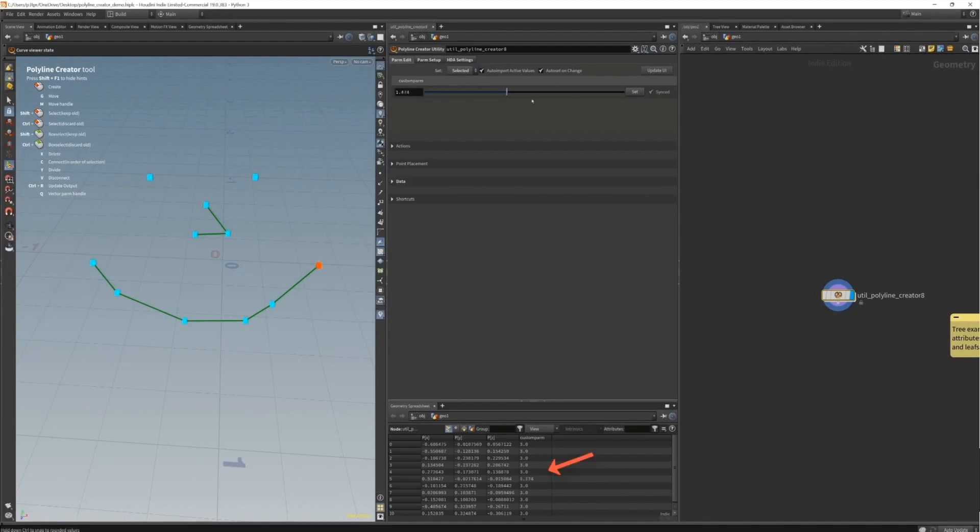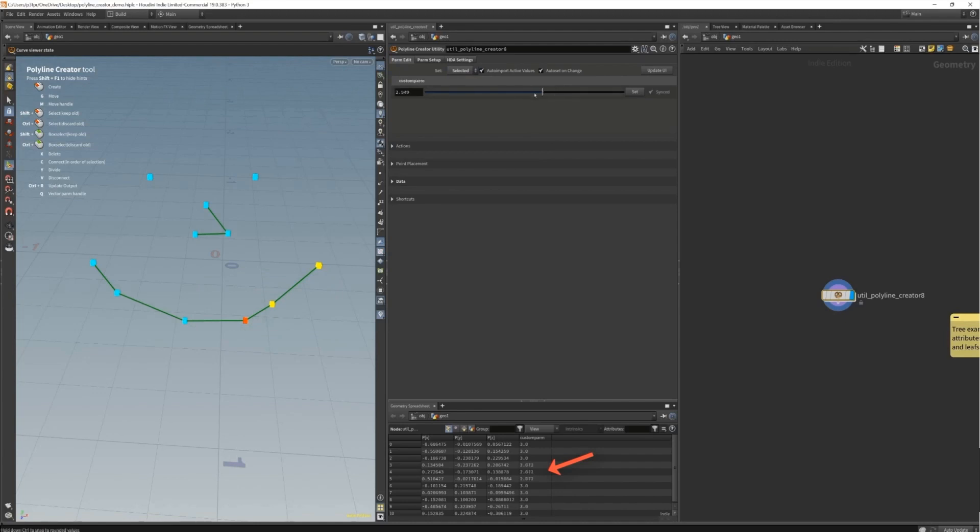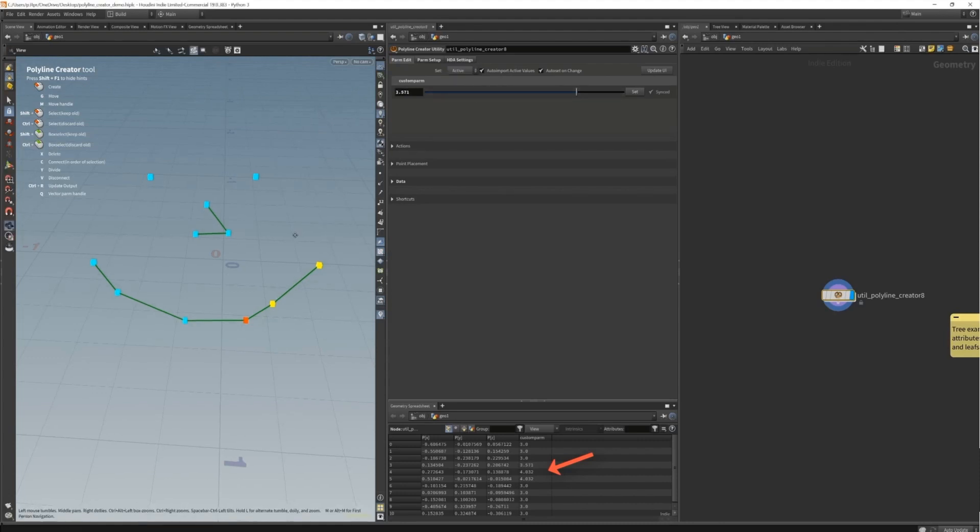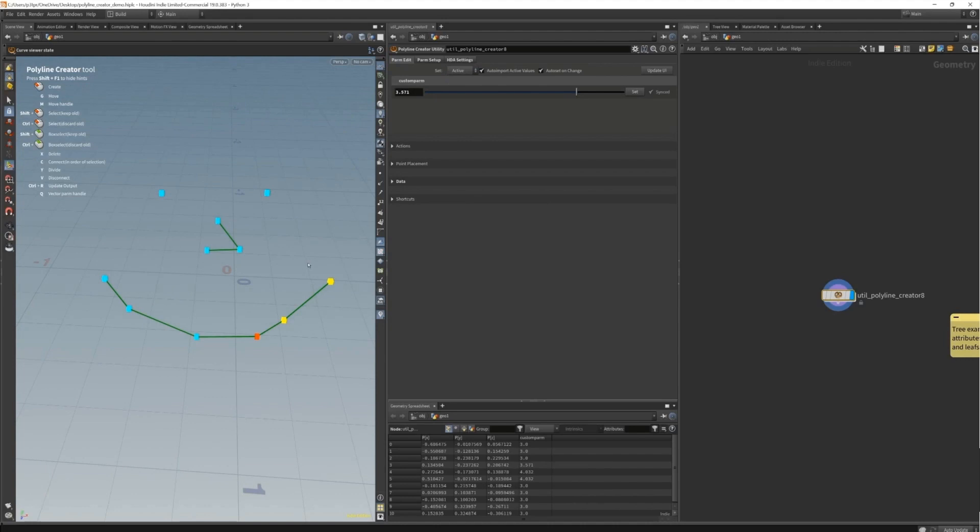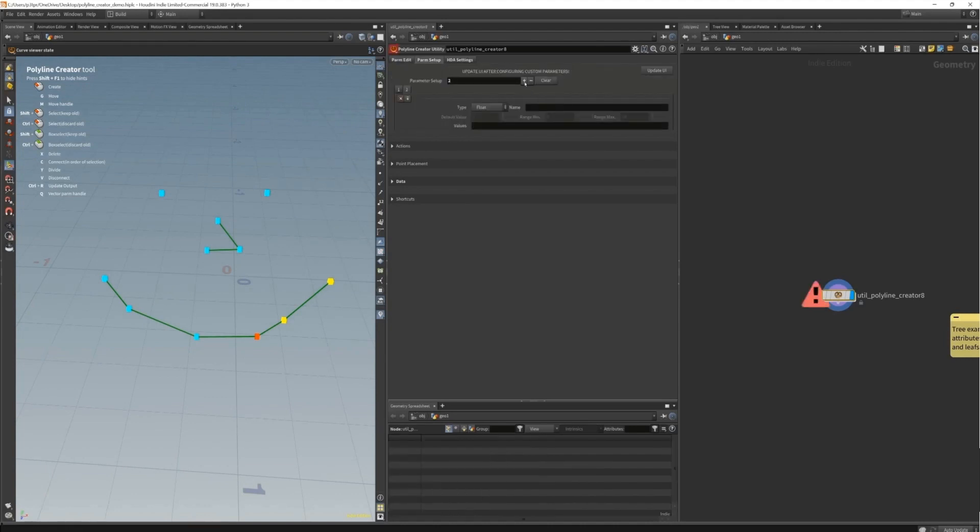Right now there's no point selected so nothing happens here. But as soon as I select a point and then move this slider you can see the value changes in the geometry spreadsheet. You can also select multiple points and it changes the values on these multiple points. You can choose if you want to only edit the active point or all selected points. That's the difference between the yellow and the orange points in the viewport.